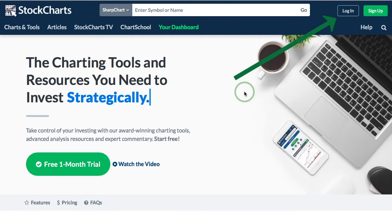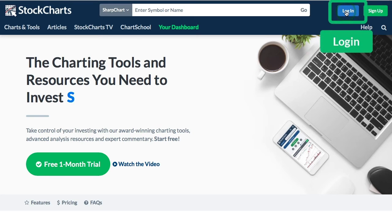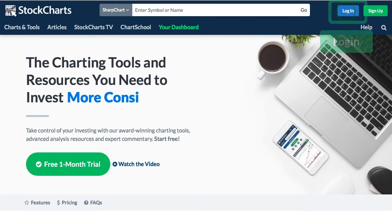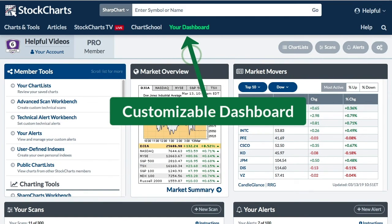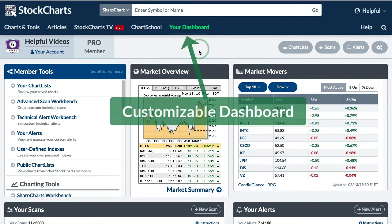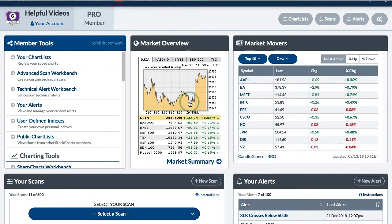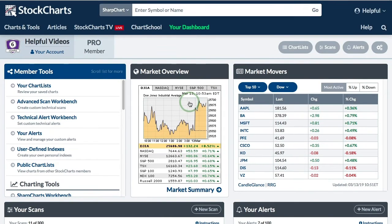If you want to log into your account, there is a login link at the upper right-hand corner. When you're logged in, you'll see your dashboard and you can customize this dashboard to get it looking the way you would like.